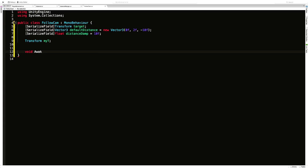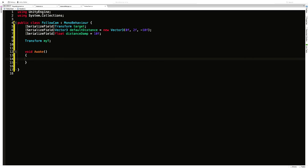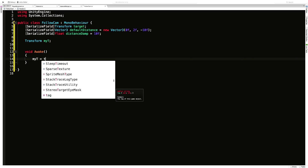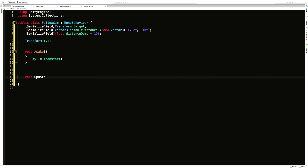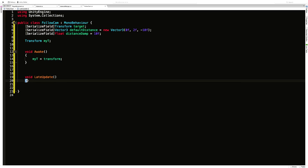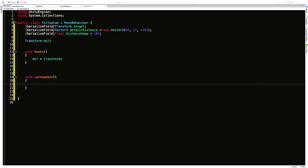In Awake I'll cache my transform: myT equals transform. Then I'm going to jump into LateUpdate rather than Update, because LateUpdate happens after Update. The way I like to organize things is: Update is when I move my player, LateUpdate is when I move my camera. So if you want something to happen before something else and you're doing it in Update, consider moving one of them to LateUpdate. My player will always move before the camera's movement is called that frame. There's also FixedUpdate, but that's where we do all our physics stuff.